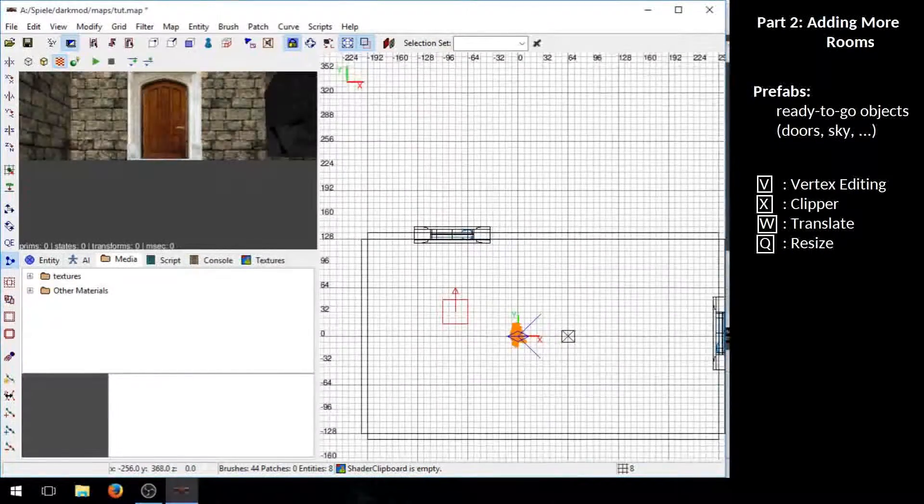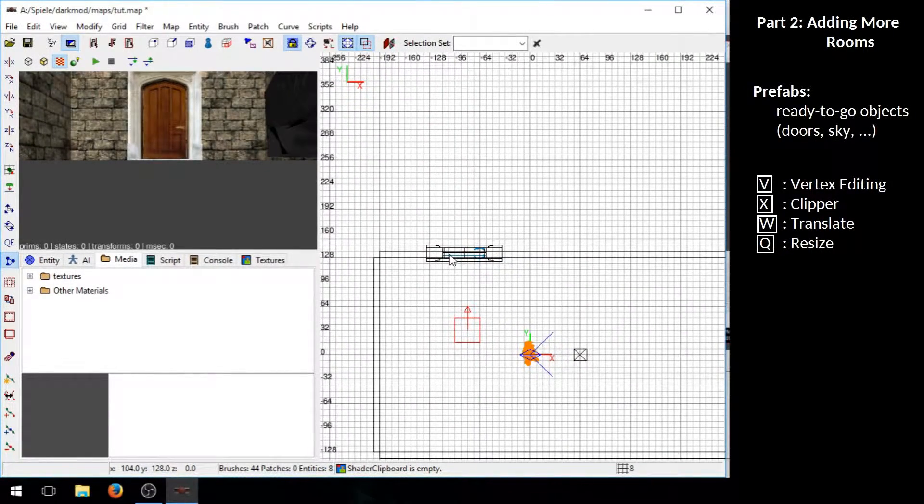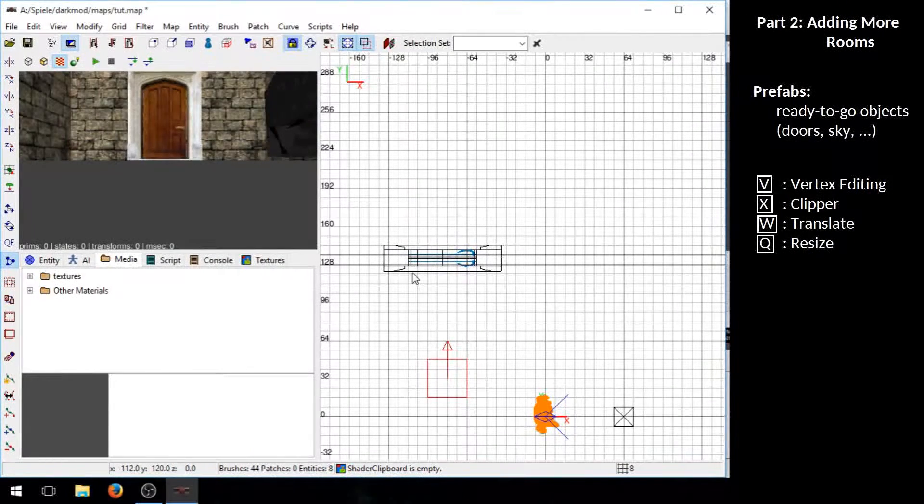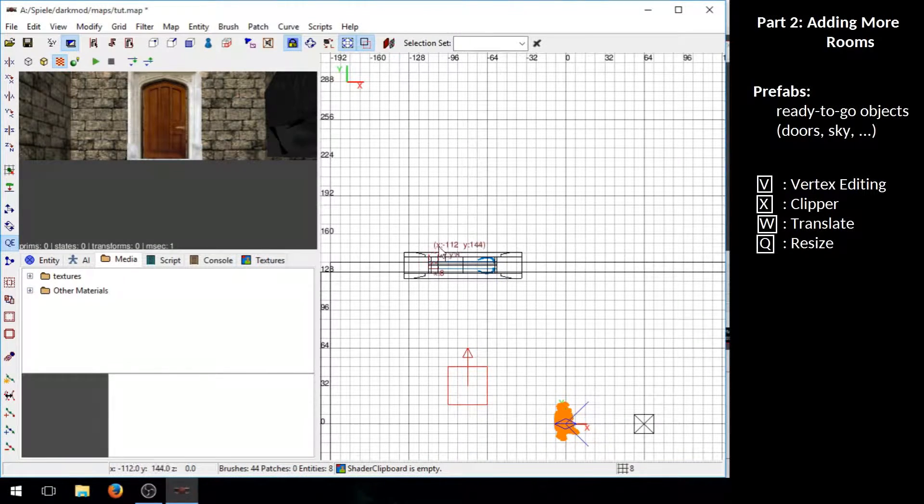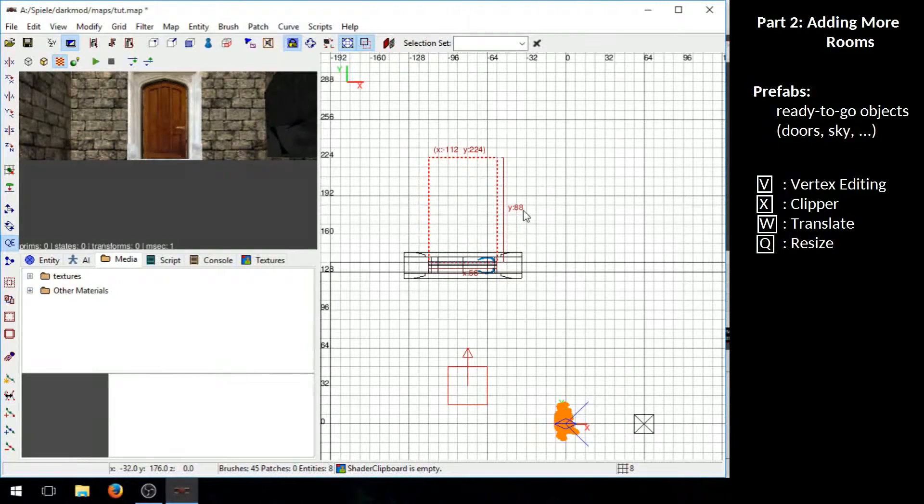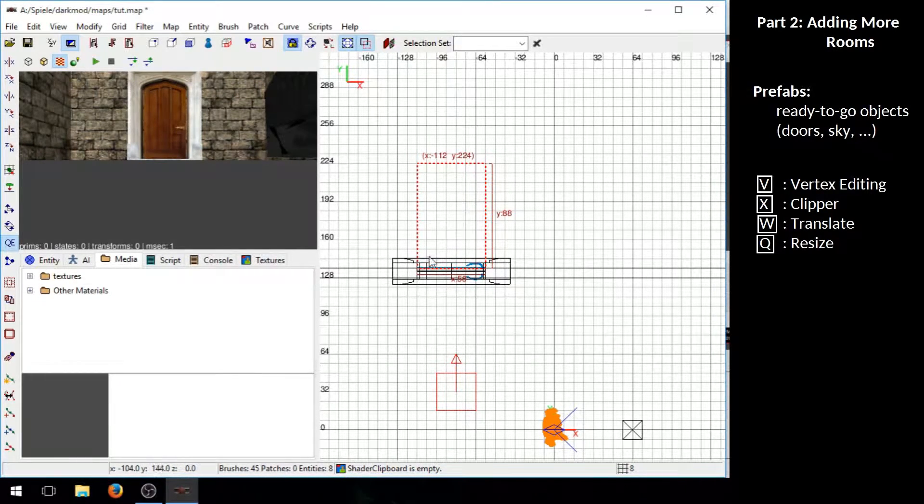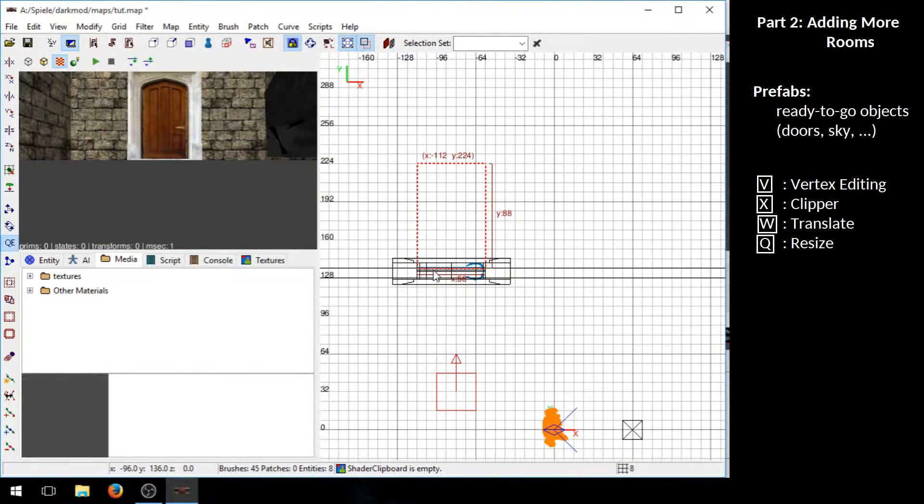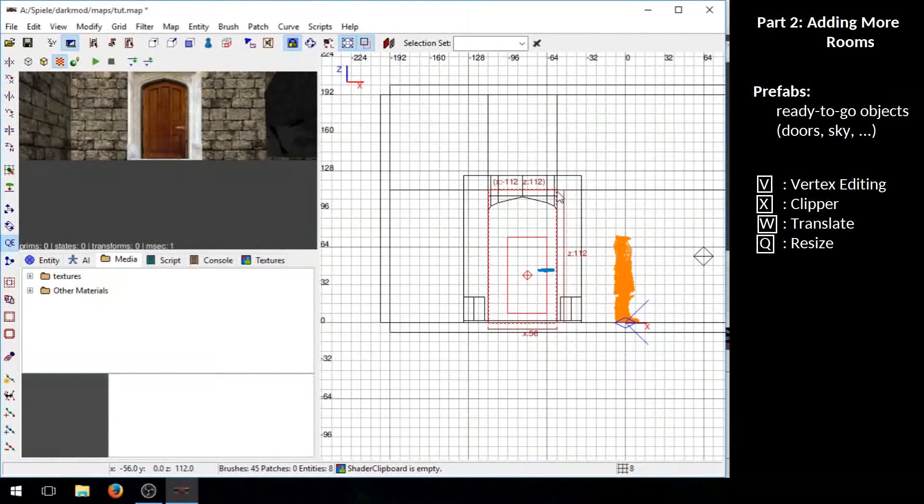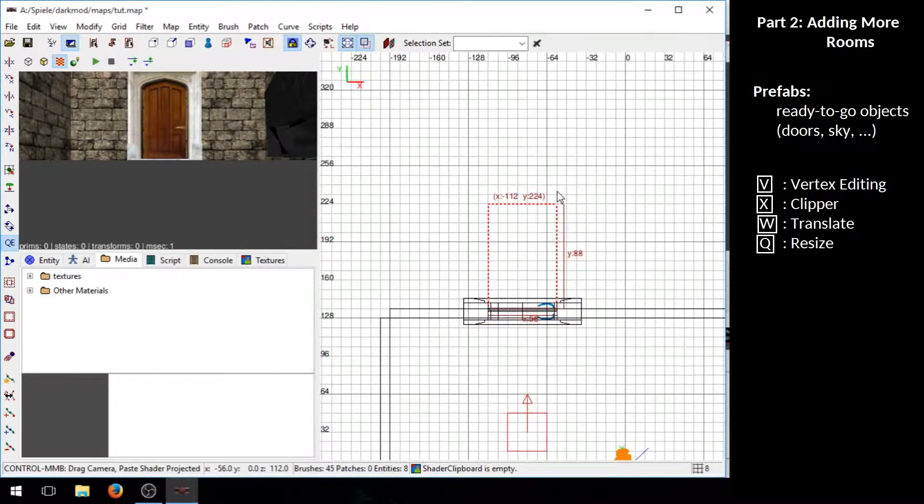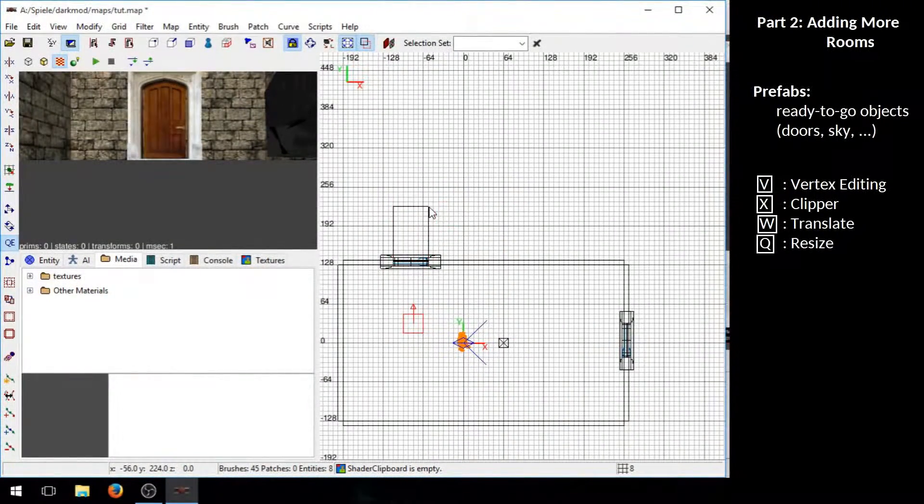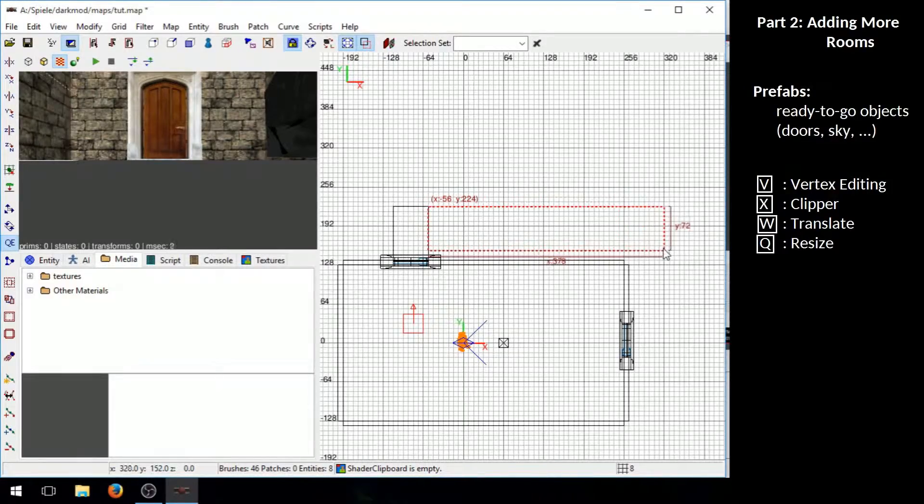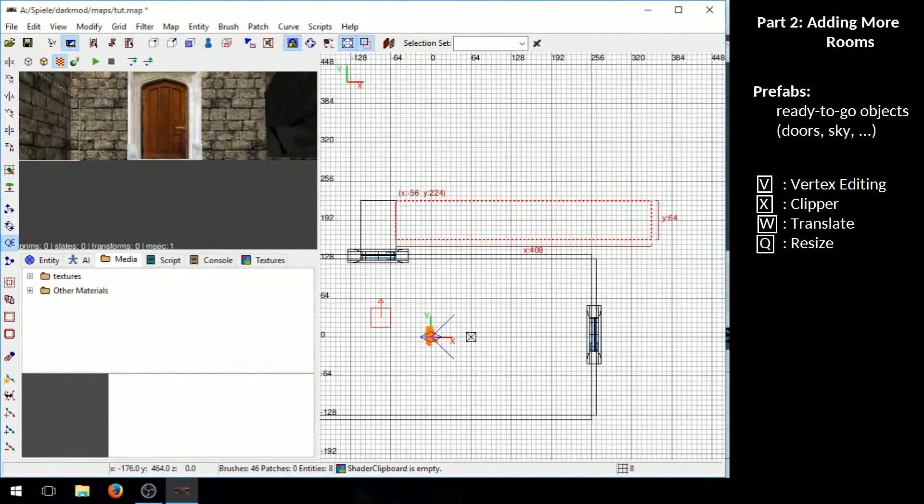Now let's create some kind of corridor that connects these two doors here. First exit the clipper mode by pressing X again. Then draw brushes. You can use the width of the door here. And for the height it will automatically take on the height of the brush we lastly selected. You will see it has the height of this brush we cut out. Escape to deselect. Then you can build more brushes here.